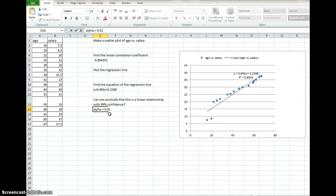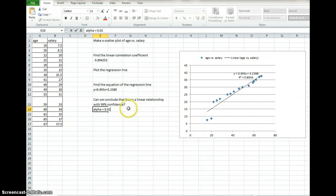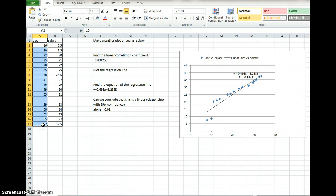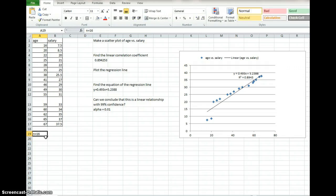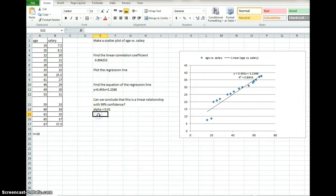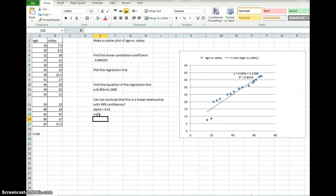And then we want to look at n, how many things do we have here, how many items. If you count these up, you get n equals 16. There are 16 data points on our scatter plot, so n equals 16.